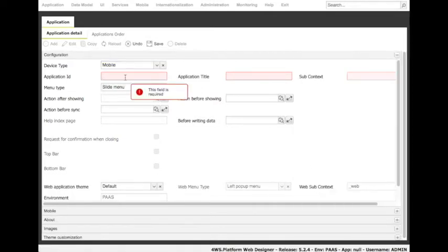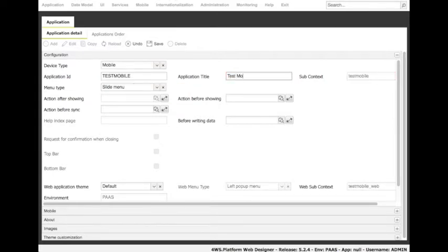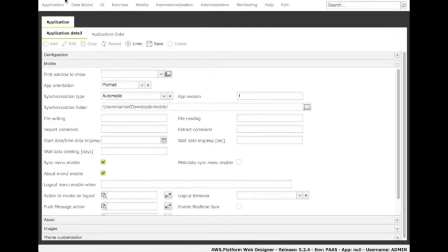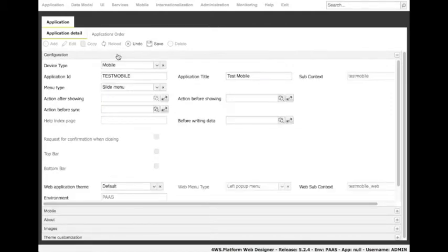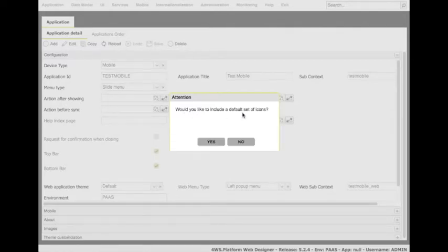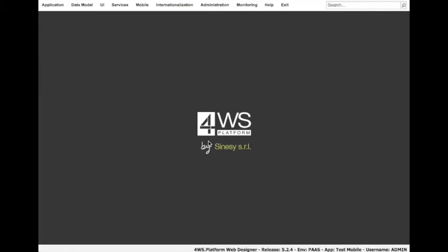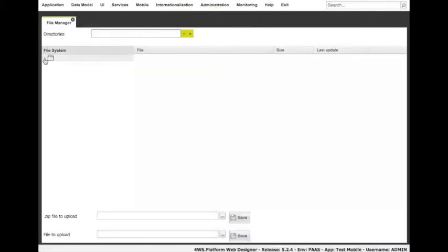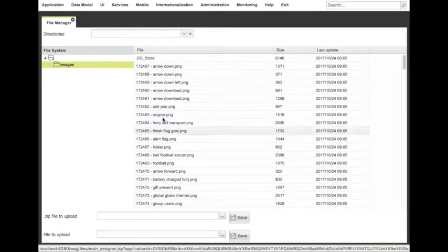Every time a new application is created, a few additional settings are needed: the application title — the one we will see when starting the configured mobile application — and the menu type, among the ones supported for a mobile app. The next step is to create the objects we need to work with, which will become database tables. For this example, a couple of tables are needed: customers and products, and they have been already created and filled previously. So we will create two objects, one for each table, starting with the customers.